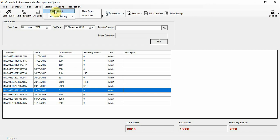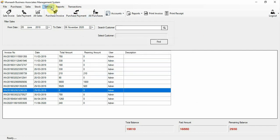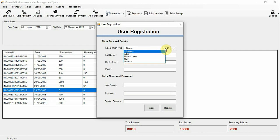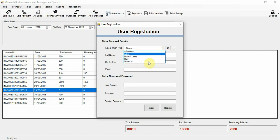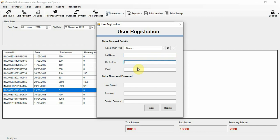Now let's go to Settings. Here you can add user types: normal user, operator, admin, and so on. You can add a new user by selecting the user type, entering the full name, contact number, email, username, password, and confirm password, then pressing the register button.